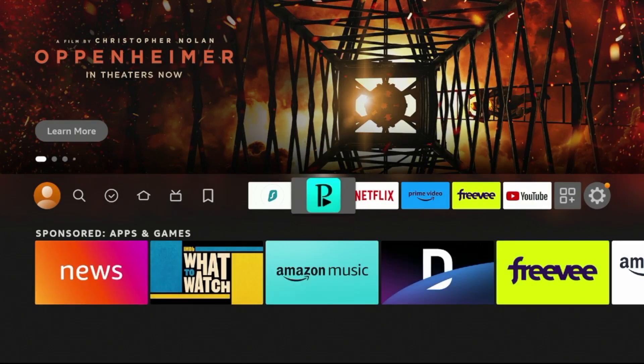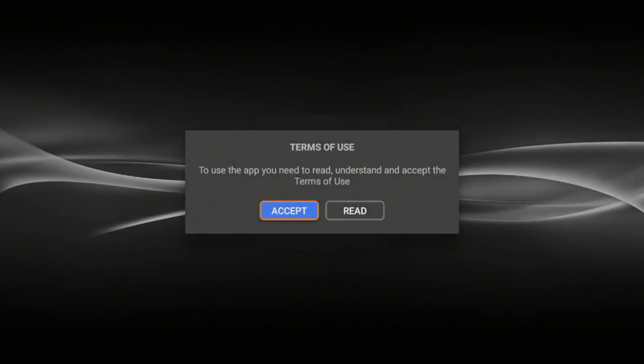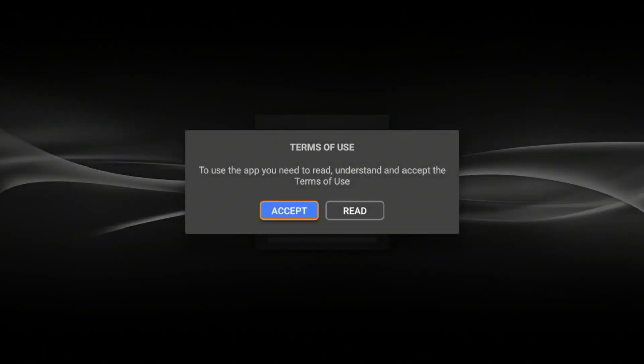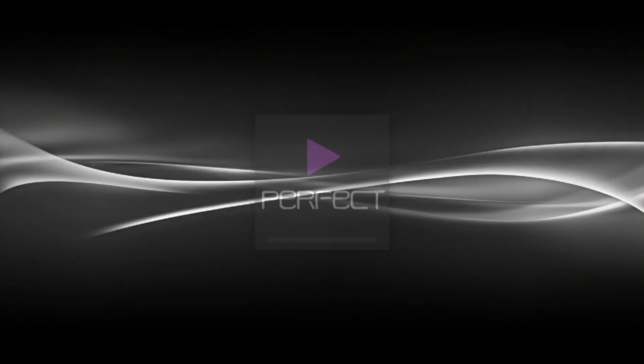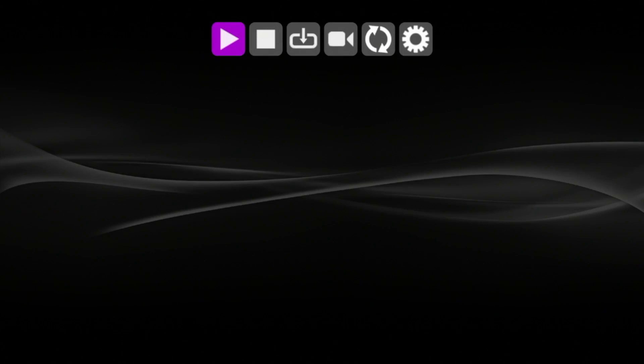So to launch Perfect Player, simply click the OK button, click Accept, and that's it. You have installed Perfect Player on your Fire Stick.